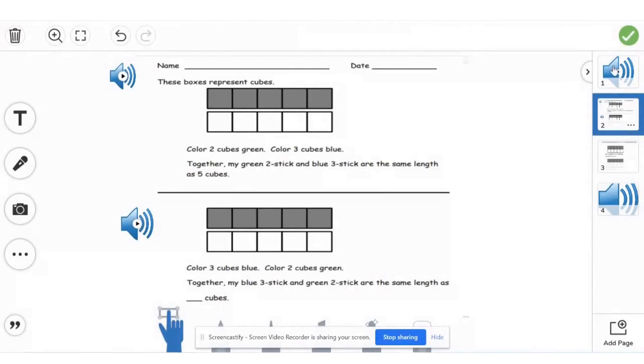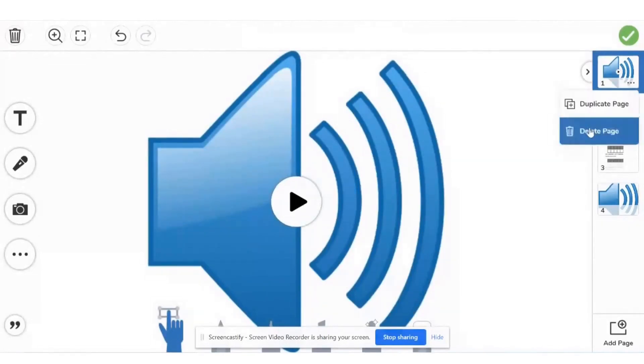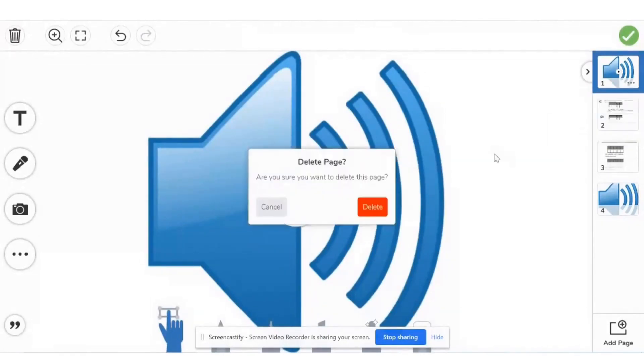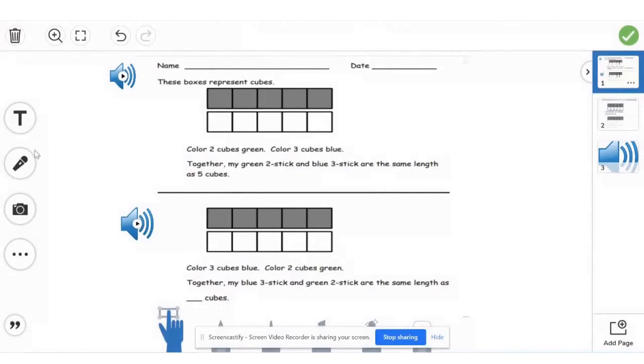And there you have it. So for the new page that Seesaw created, you can just go ahead and delete that because you don't need it now. So when you go on to it, it'll still be on your page where you need it for your students.